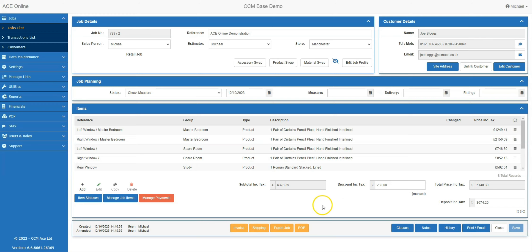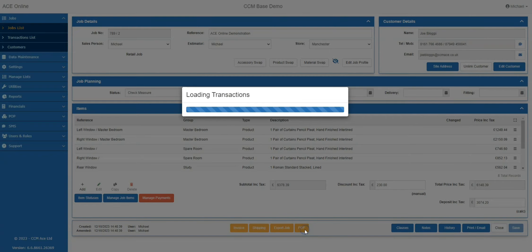When you have a complete job that is ready to be ordered, simply click POP at the bottom of the job screen.